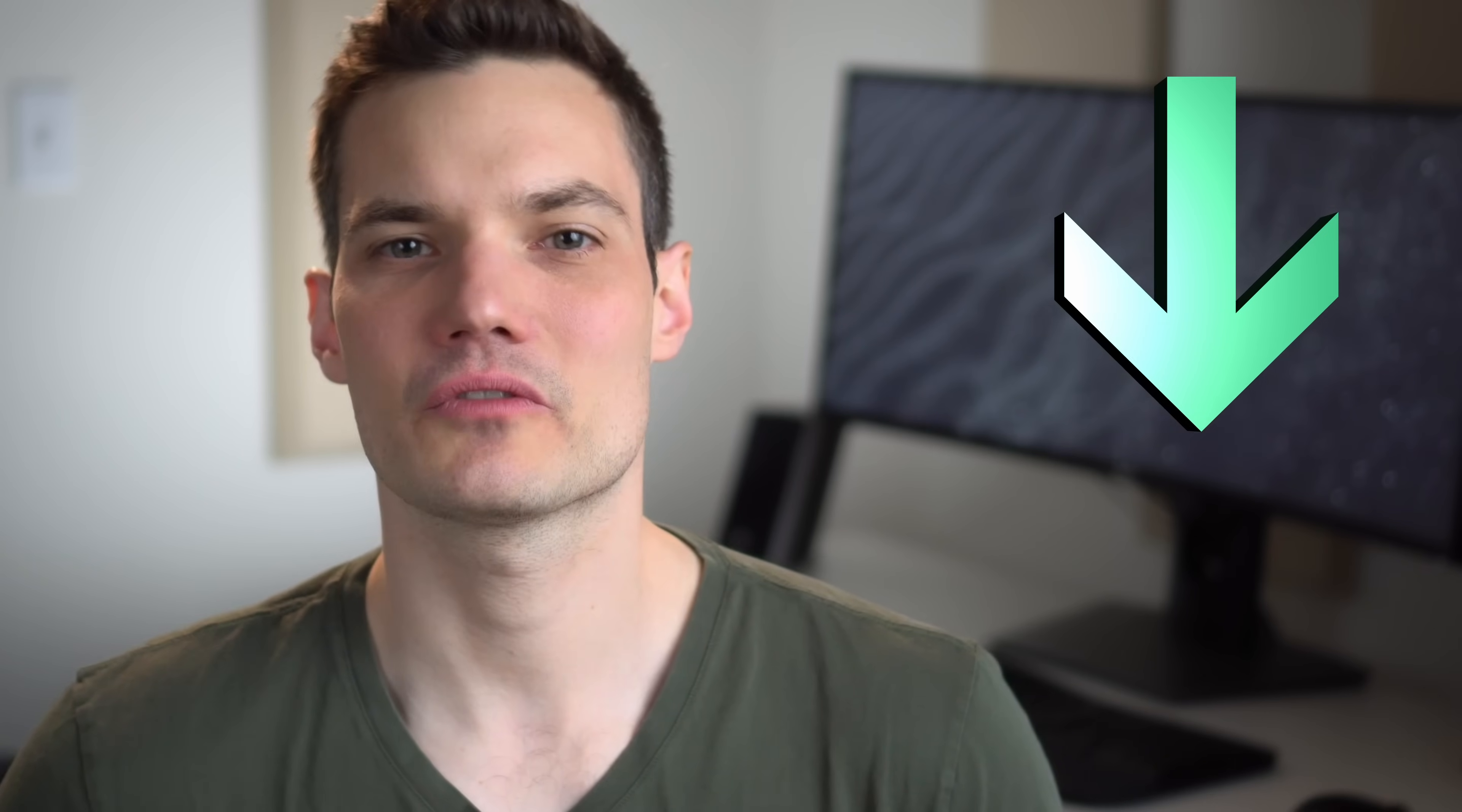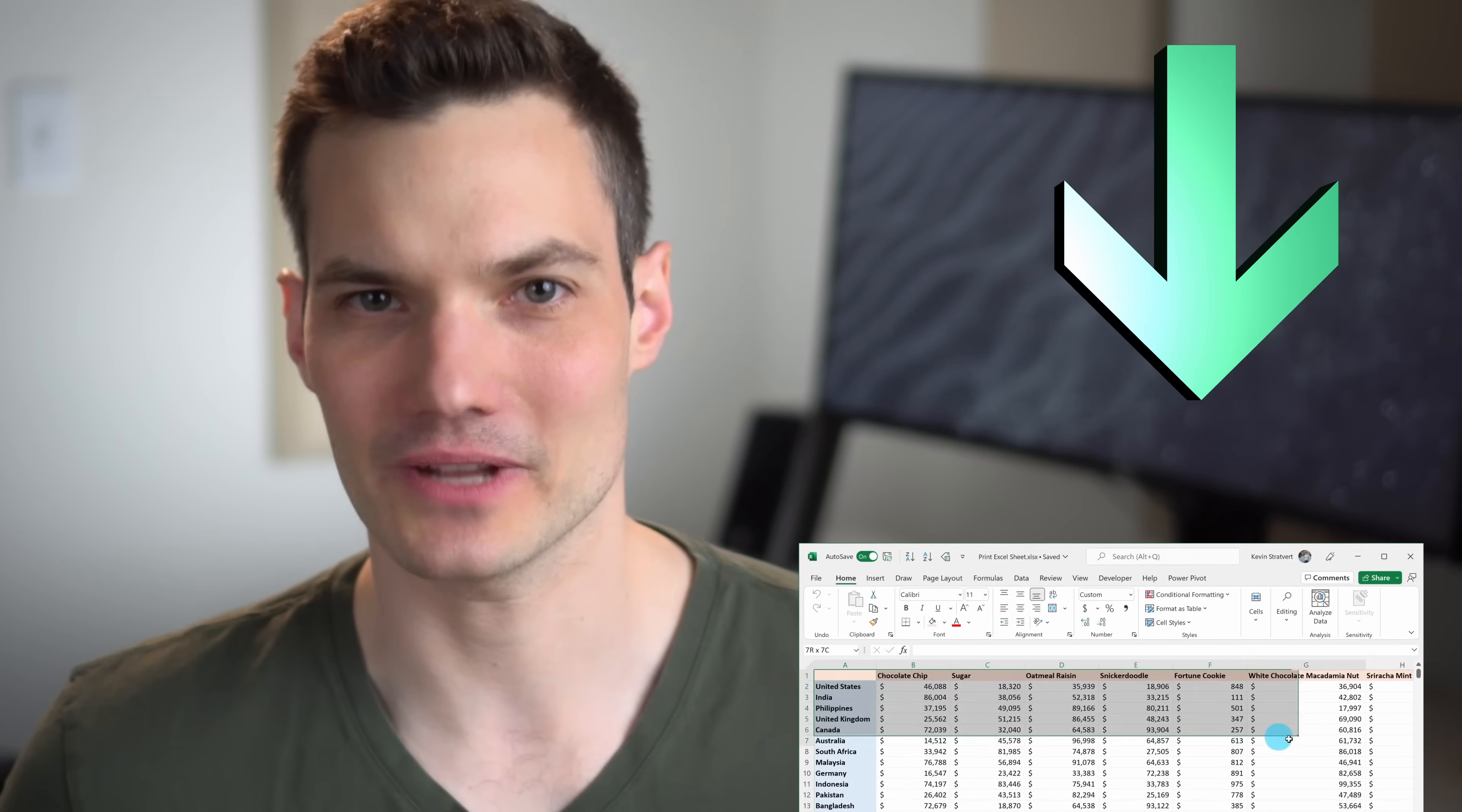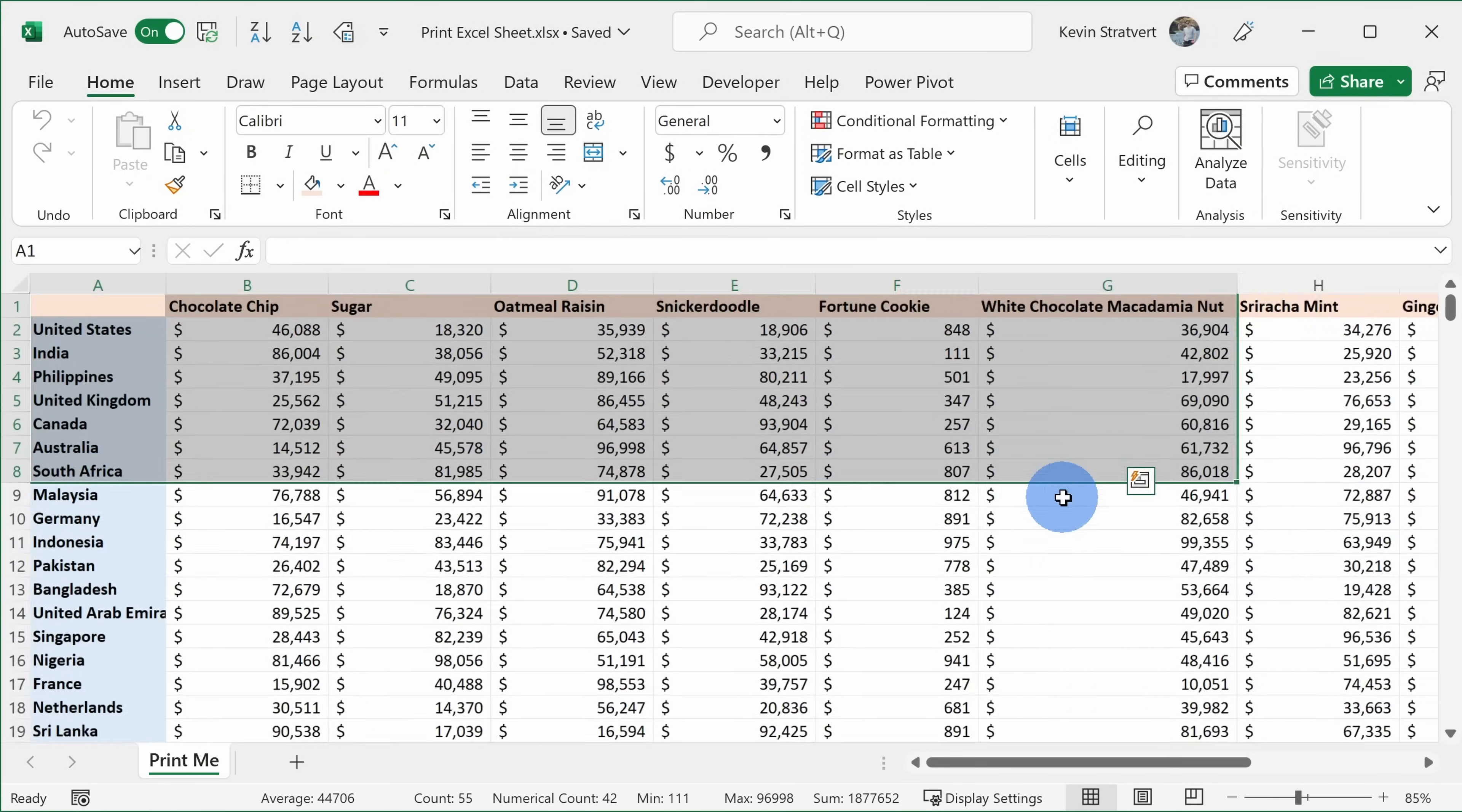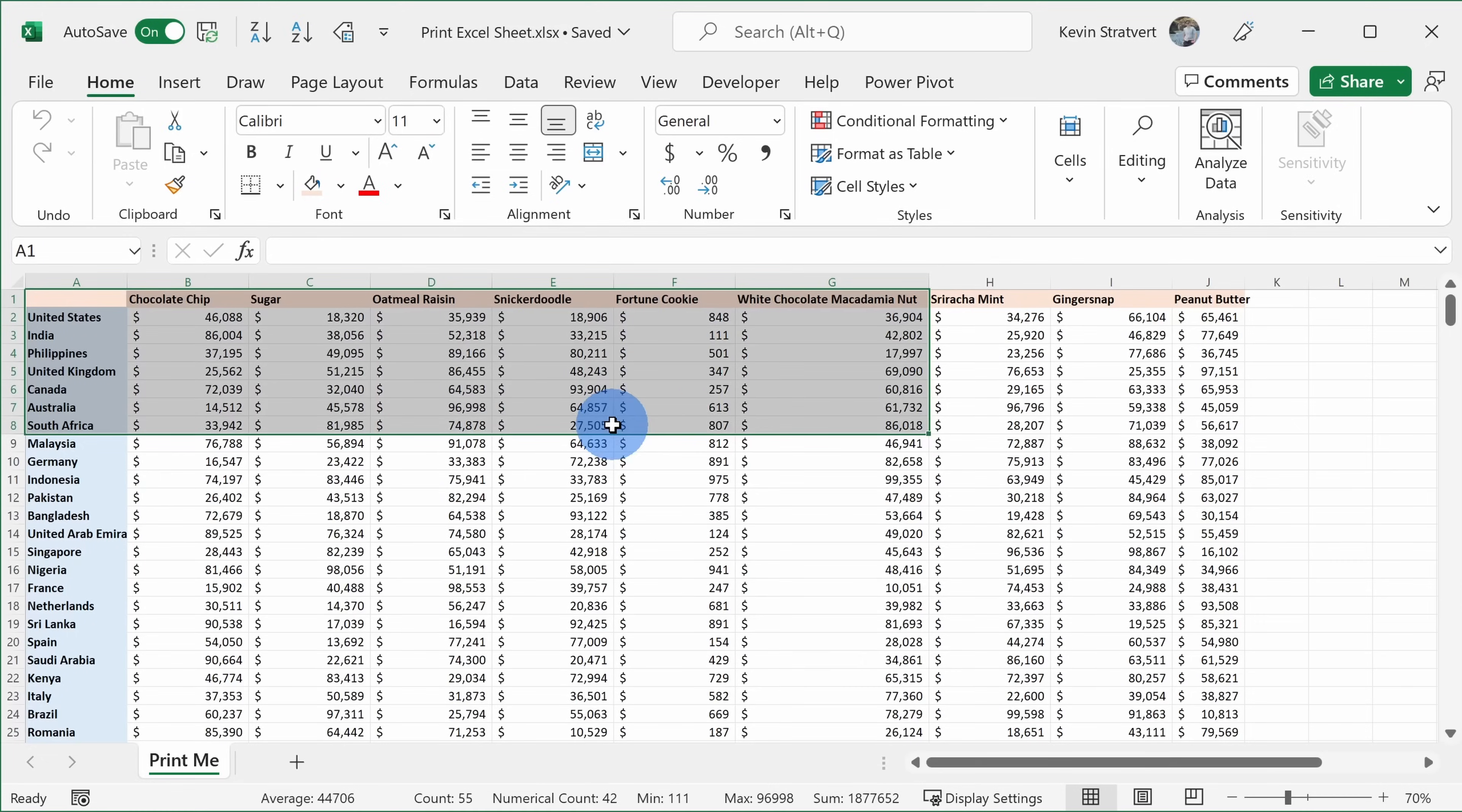To follow along, I've included a sample workbook down below in the description. All right, let's check these out. Here I am in Excel and I want to print out this table right here that we see on this worksheet.